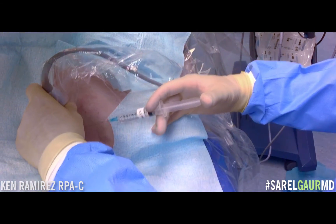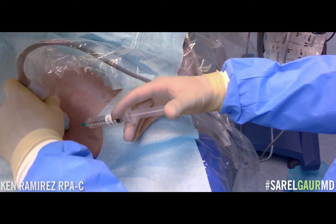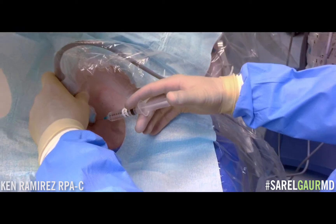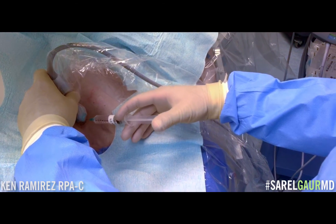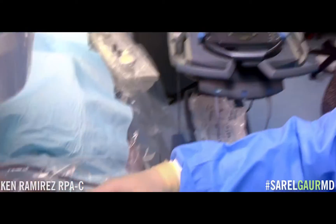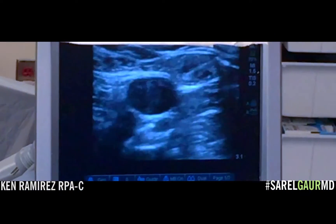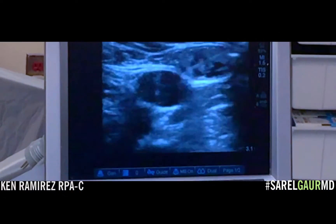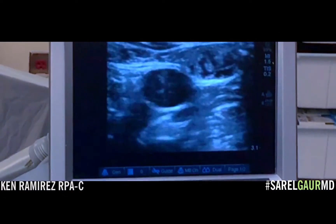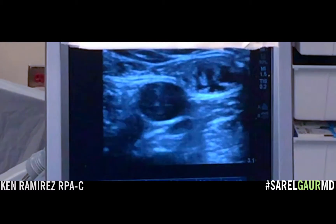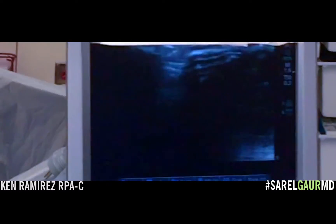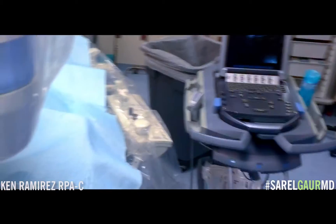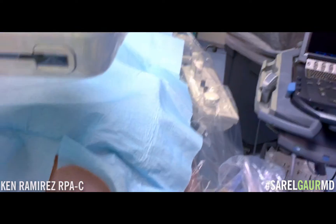You're going to feel a pinch, okay? A little pinch. So we'll go with live ultrasound and we're numbing the area. I'm just making a little wheal.